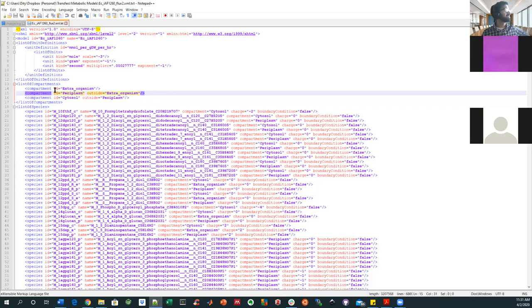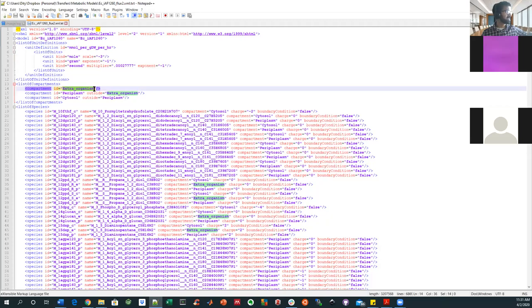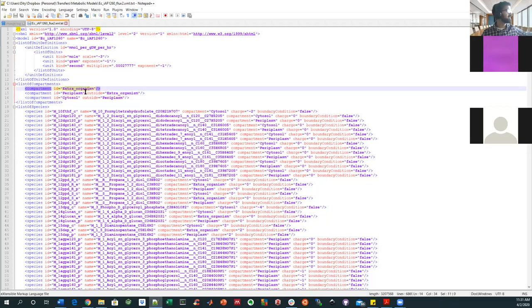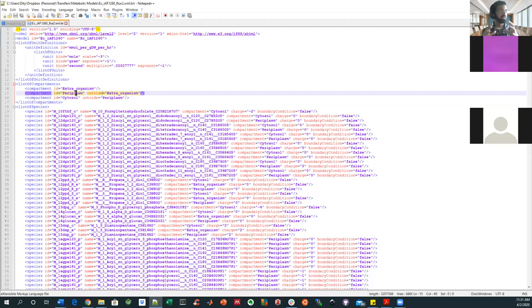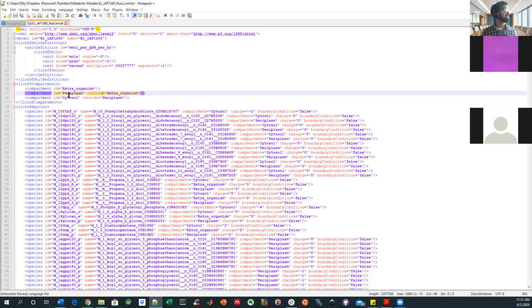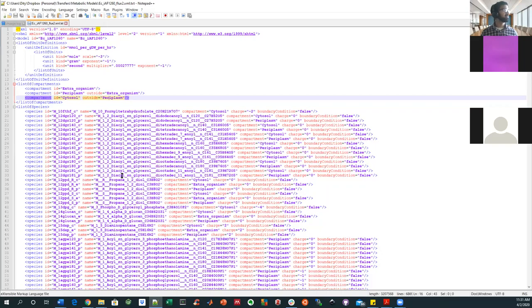So you've got your compartments: extra organism, which is interesting—that should just be outside. And then periplasm. And here it has some kind of definition that's basically creating the relationship between the different compartments, that this is outside of the organism and it's directly outside of the periplasm. Whereas if you're in the cytosol, what's outside is the periplasm.